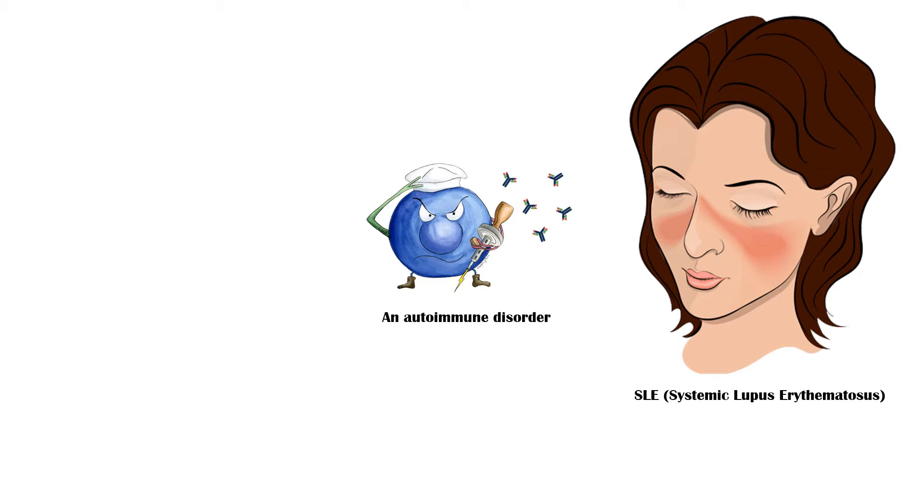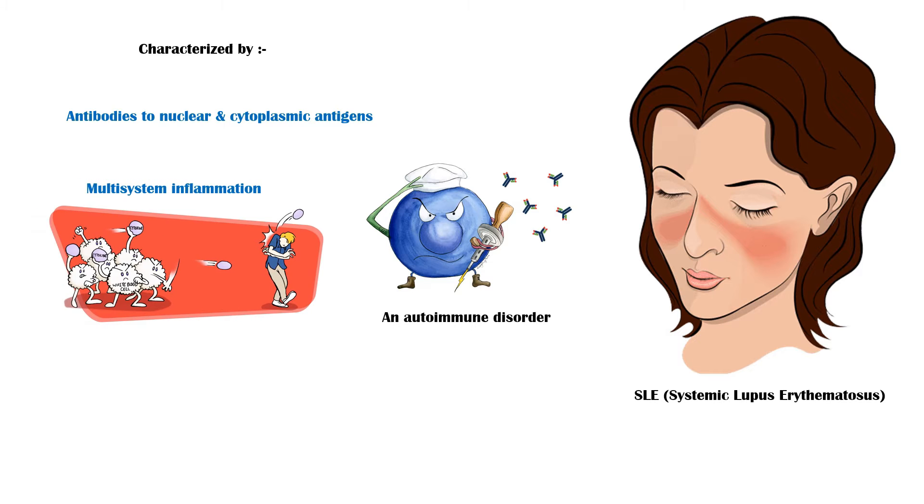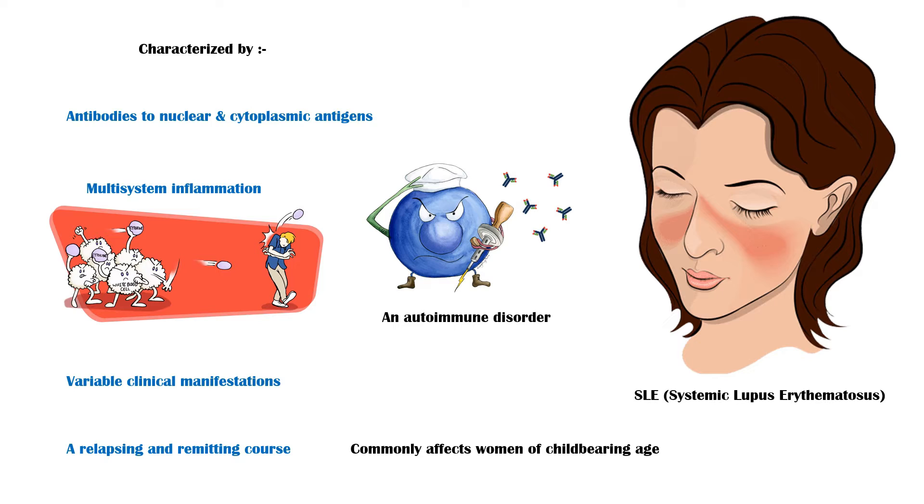SLE is an autoimmune disorder characterized by the presence of antibodies to nuclear and cytoplasmic antigens, multisystem inflammation, variable clinical manifestations, and a relapsing and remitting course. The disease commonly affects women of childbearing age.